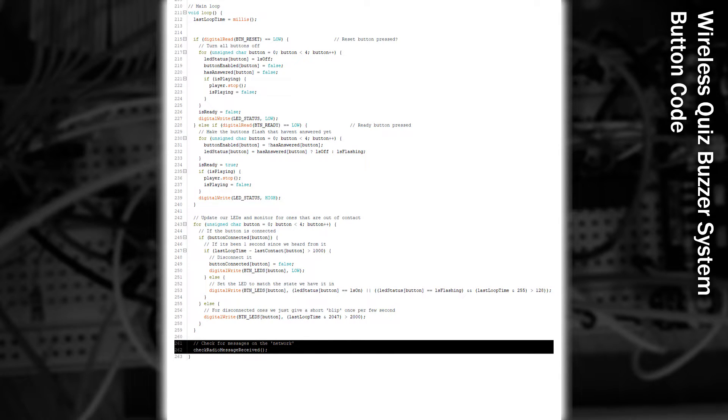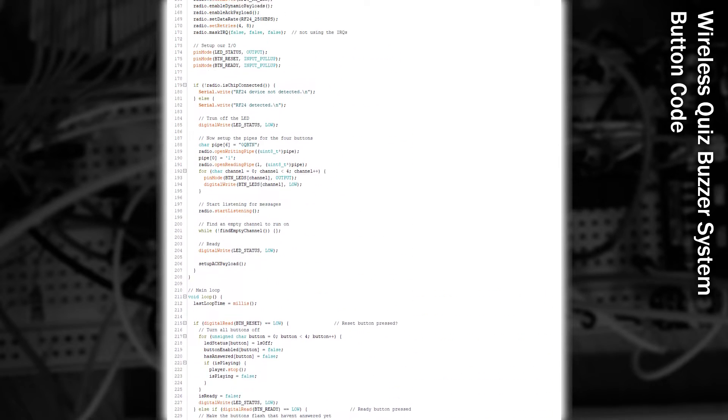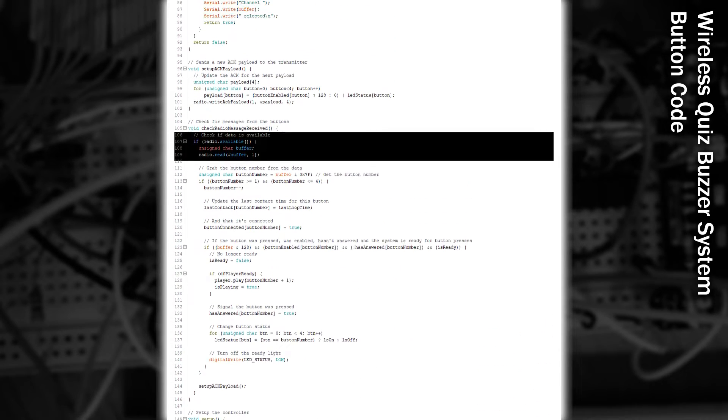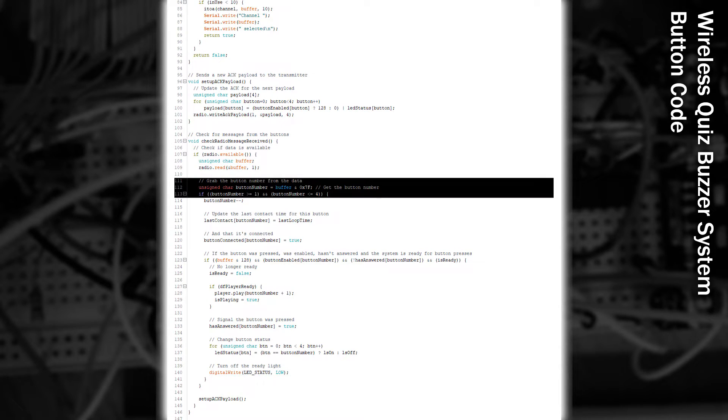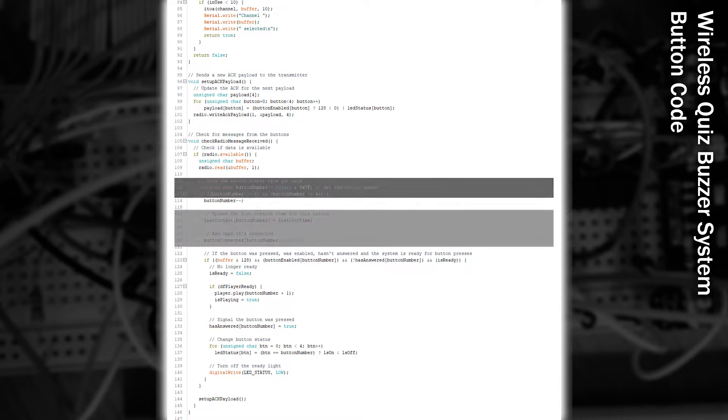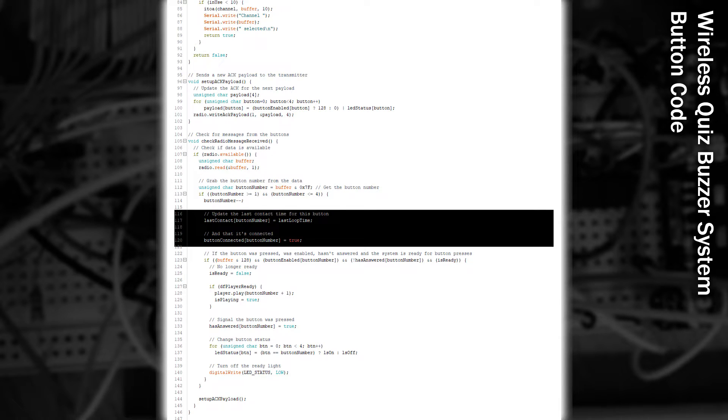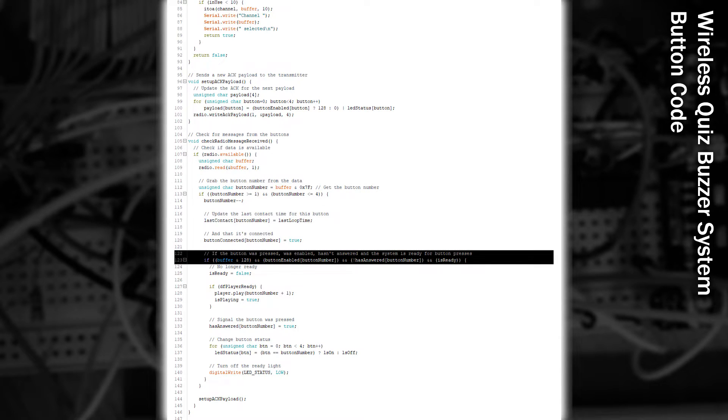If there's data available, we read one byte from it, and from that we extract the button number. We then update its last contact time, and mark that it was in contact. Now,